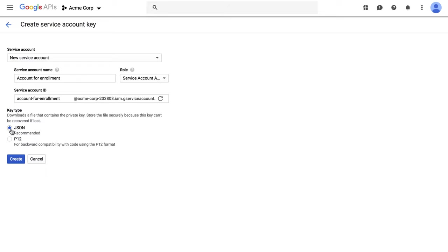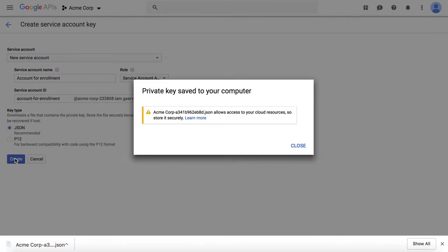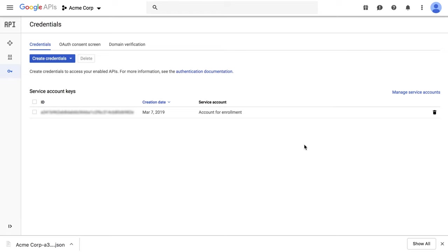Select the key type as JSON and click on Create. A JSON key will be downloaded which is to be uploaded later onto your Hexnode MDM portal to configure AFW.